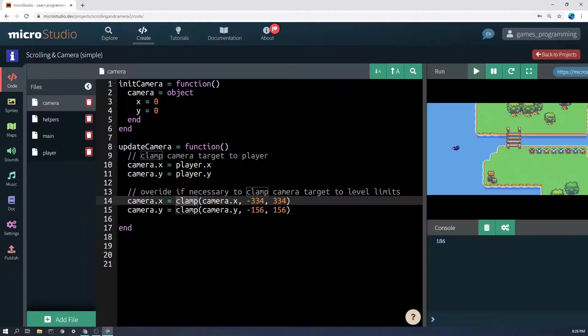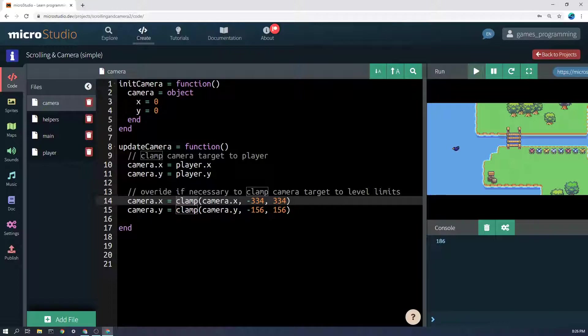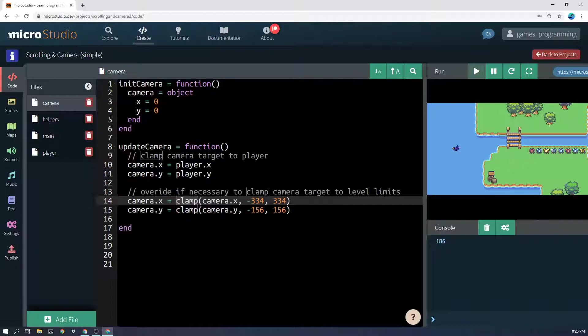If I use that clamp function and I clamp both camera.x and camera.y within these bounds, it will stop the camera from revealing world that doesn't exist.